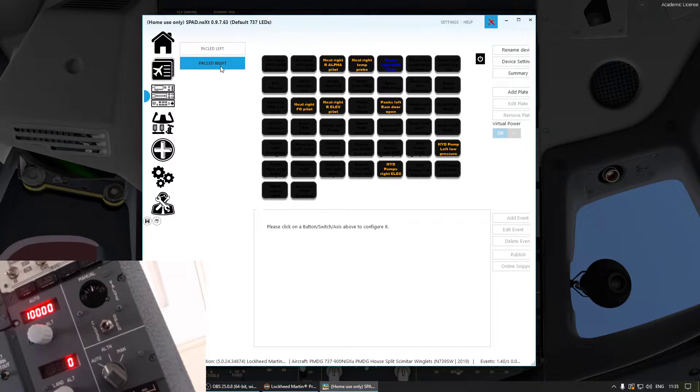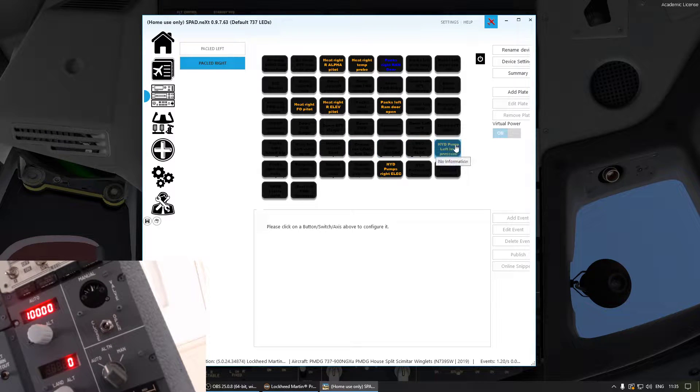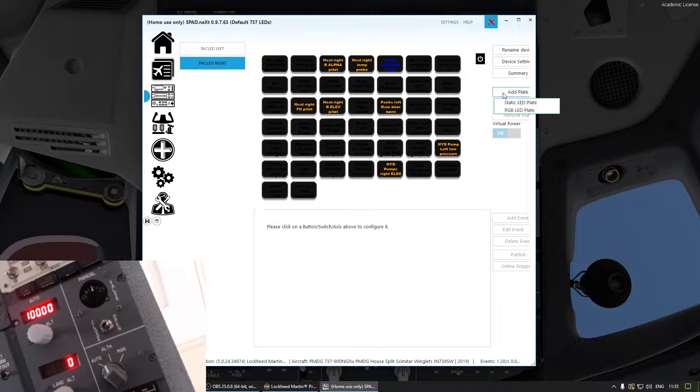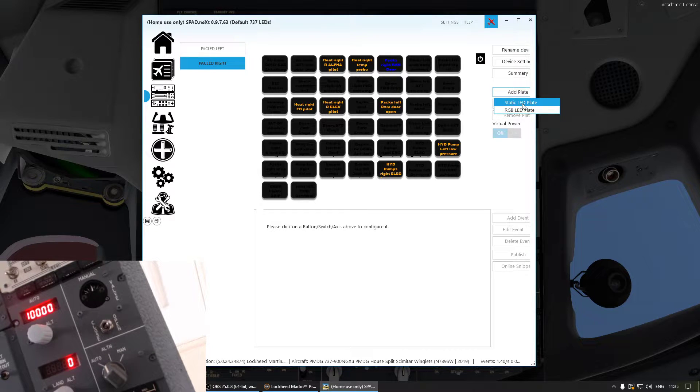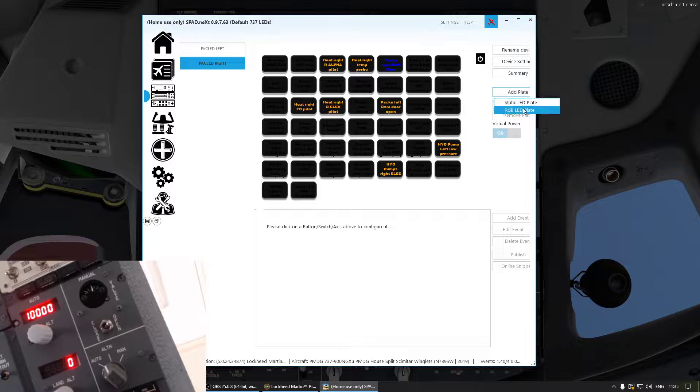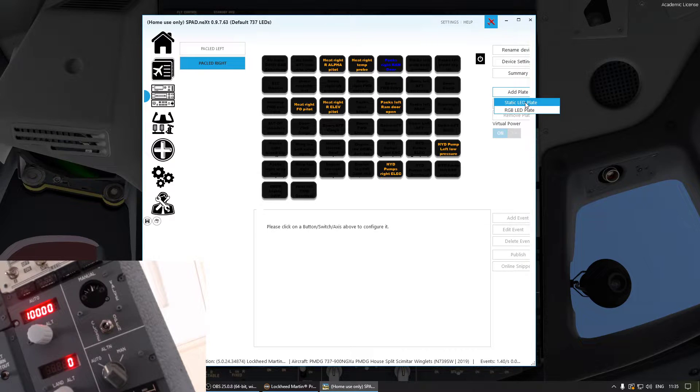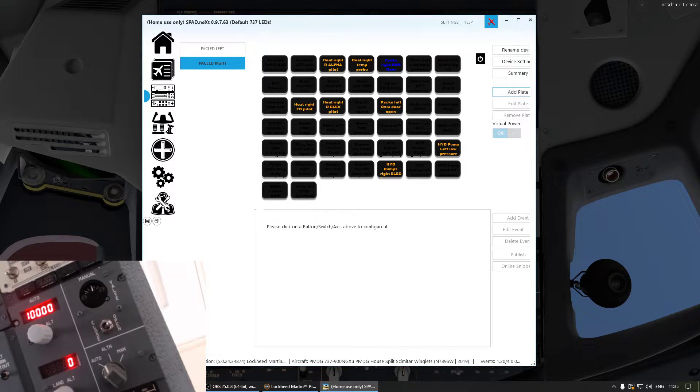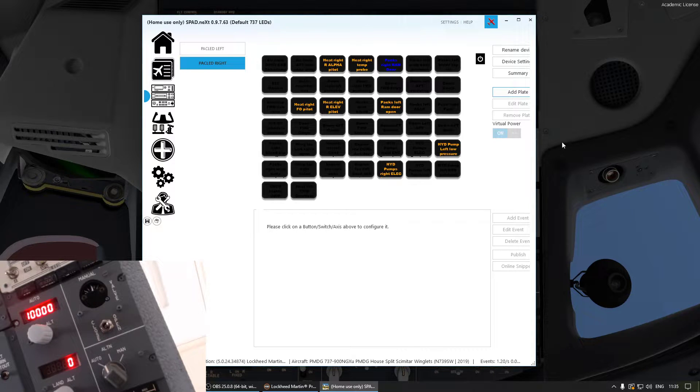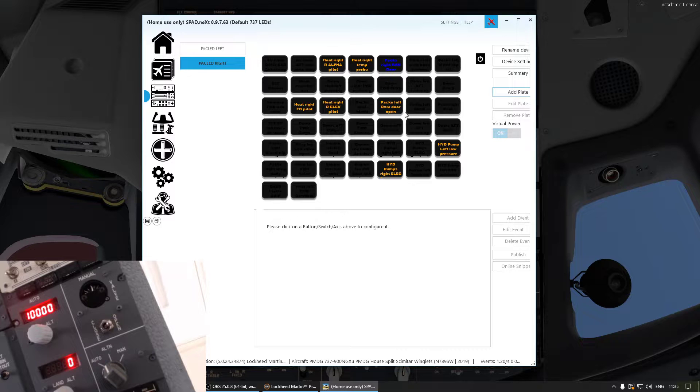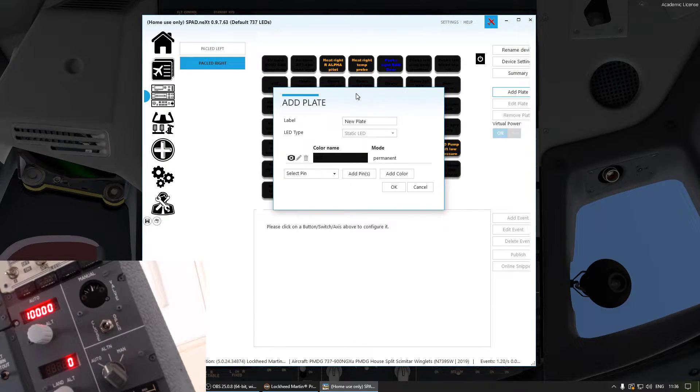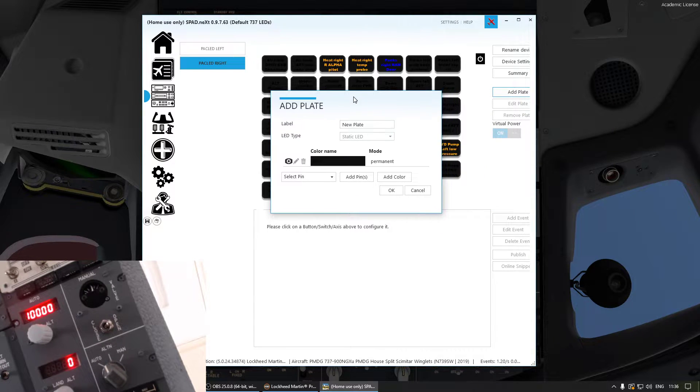So here we're doing a new one. What you want to do is you're going to go to Add Plate and depending on what LEDs you have, either it's a static or an RGB one. Obviously here we're using a static LED. So we go there and this window pops up.